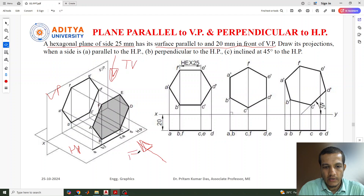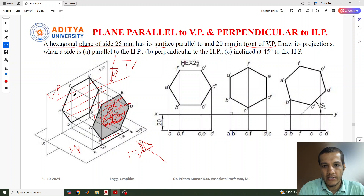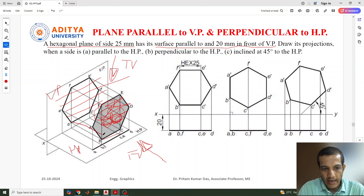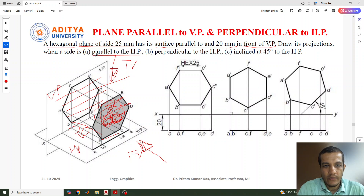This is the top view and this is the front view. The hexagonal plane has all six sides of 25mm. The surface of this hexagonal plane is parallel to the vertical plane, so this surface and the VP are parallel to each other. The surface is 20mm in front of the VP, meaning from the vertical plane to the surface there is a gap of 20mm. Draw its projection when one side is parallel to the HP.